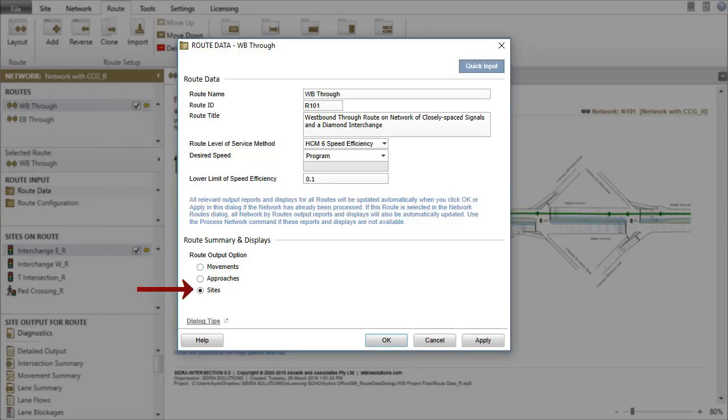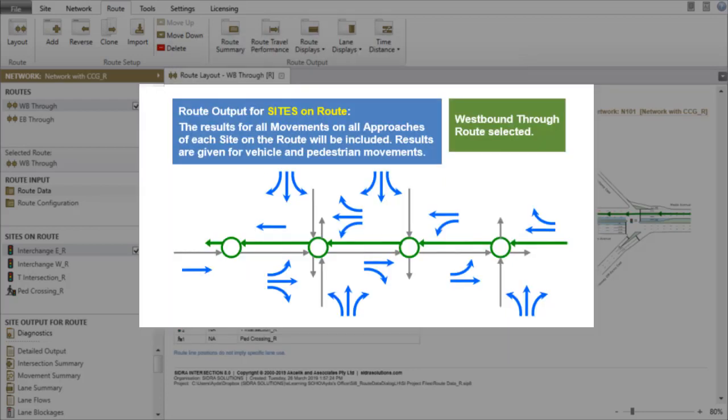When the Sites option is selected, the results of all movements on all approaches of each site on the selected route will be included.